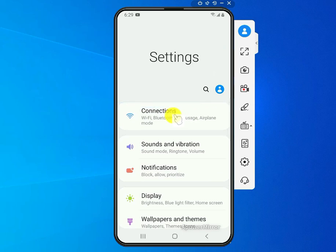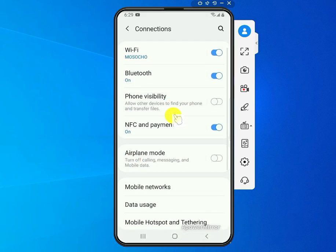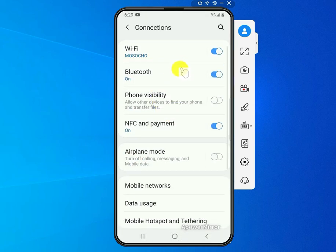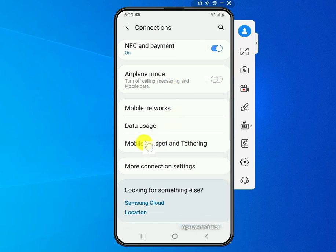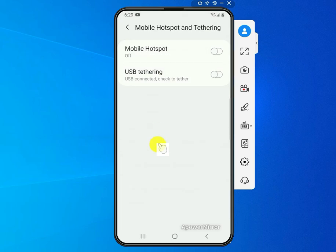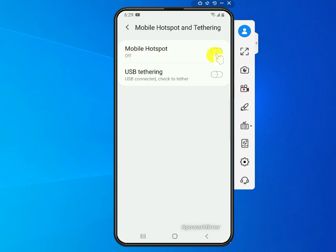Just click on it, then look for something that says Mobile Hotspot right here, and then go ahead and open that. Right now as you can see here it says off.